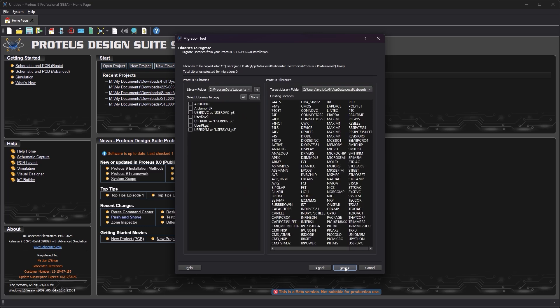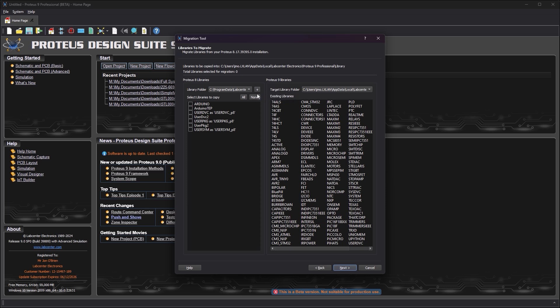The third screen helps you to move libraries across from Proteus 8 to Proteus 9. It is important to do this through the migration tool rather than by manually copying since the library format is different in Proteus 9. The primary Proteus 8 library path is shown by default but you can add others if you have multiple paths.